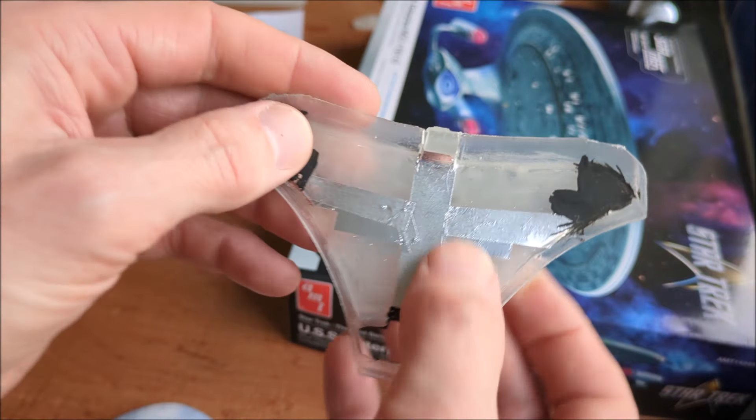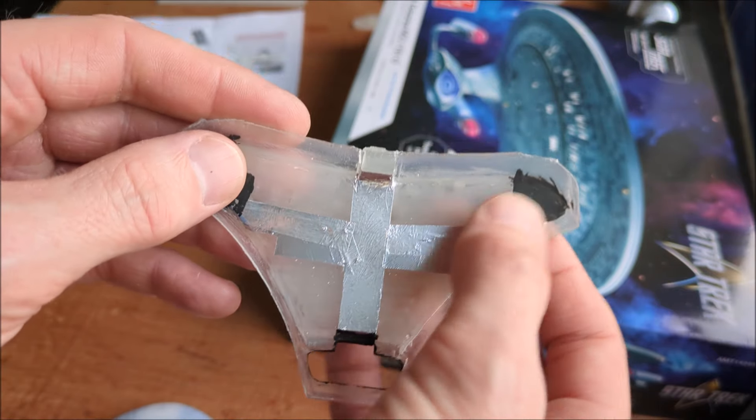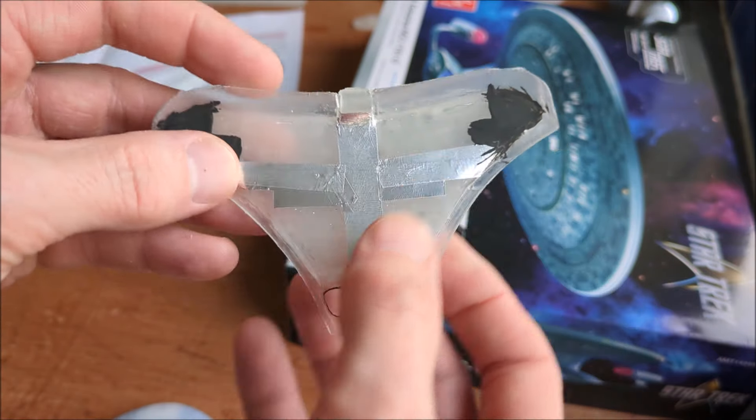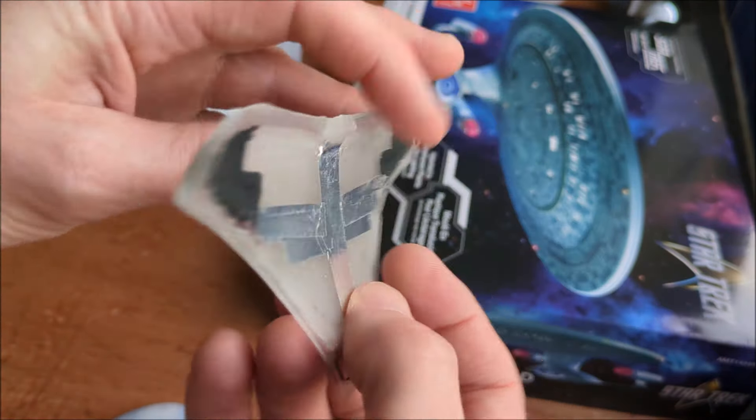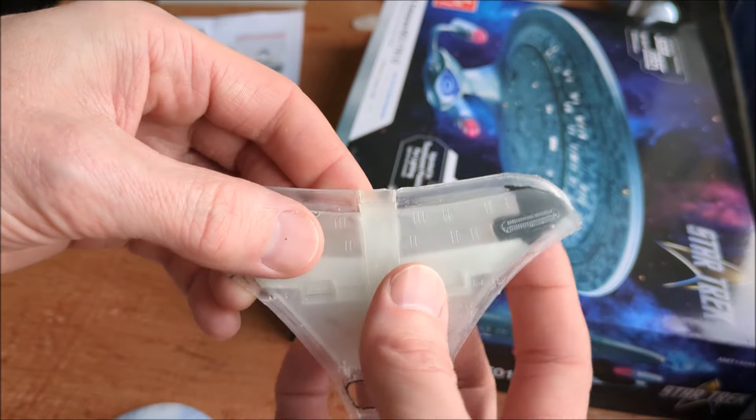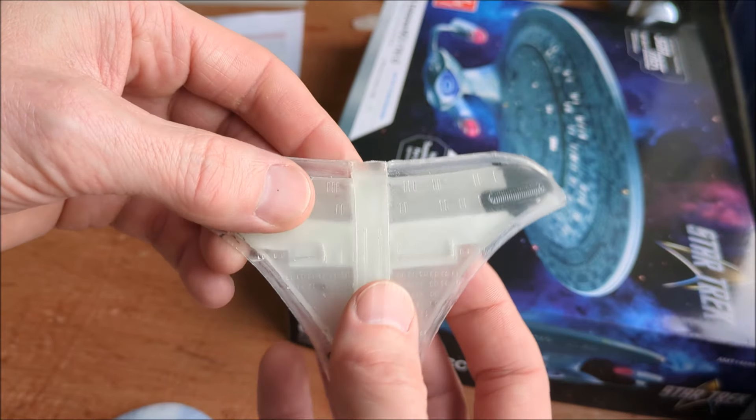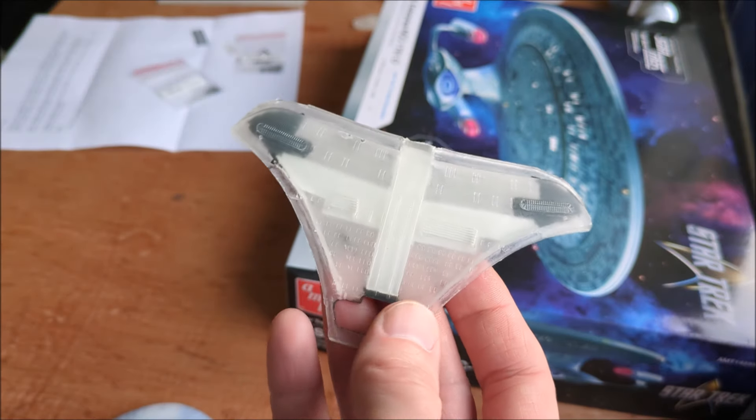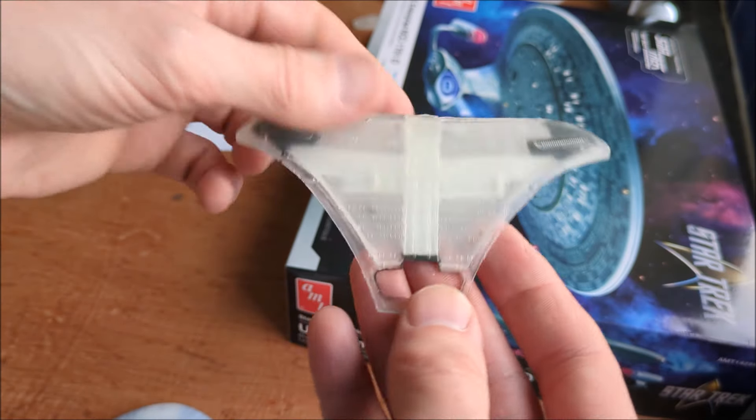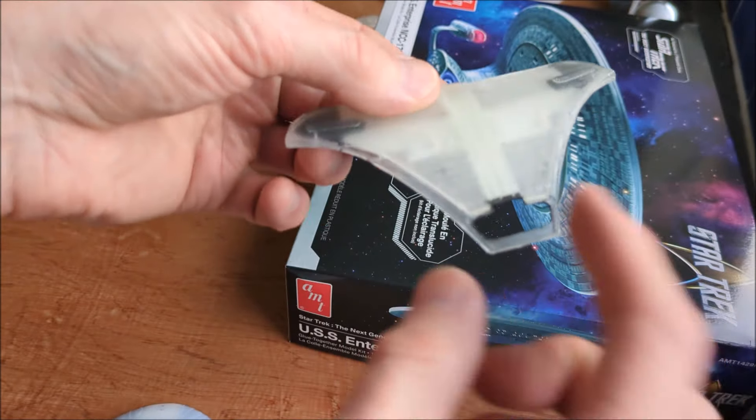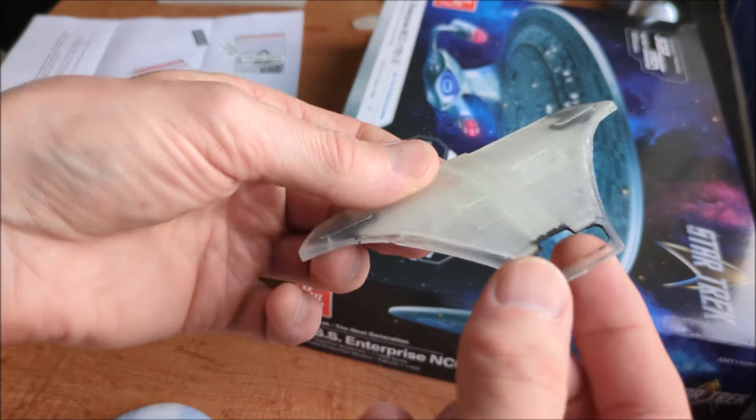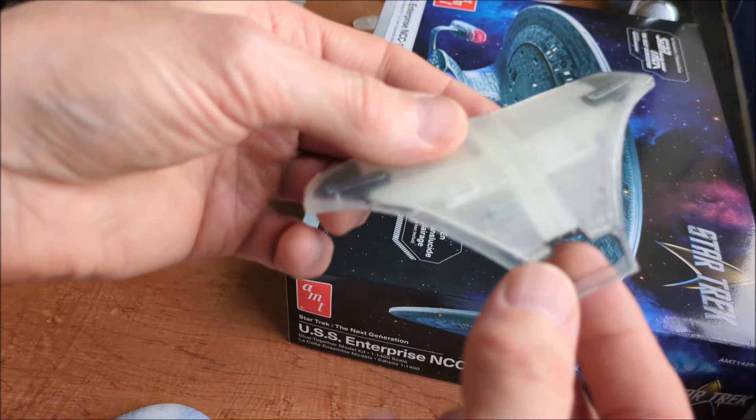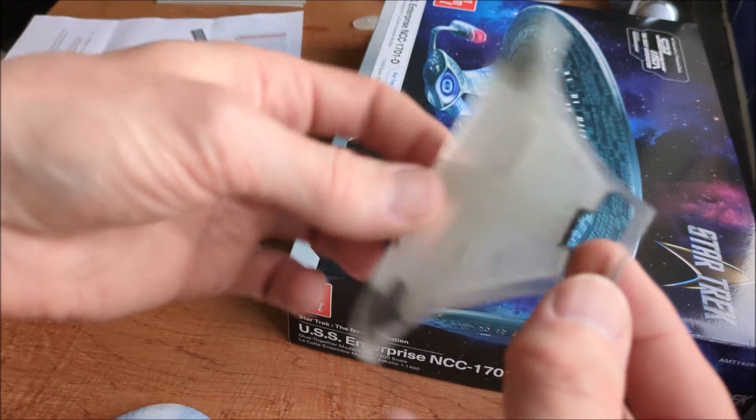This is just, so far it's just in test phase. A little bit of black paint in there just to see what sort of effects I'm going to get.